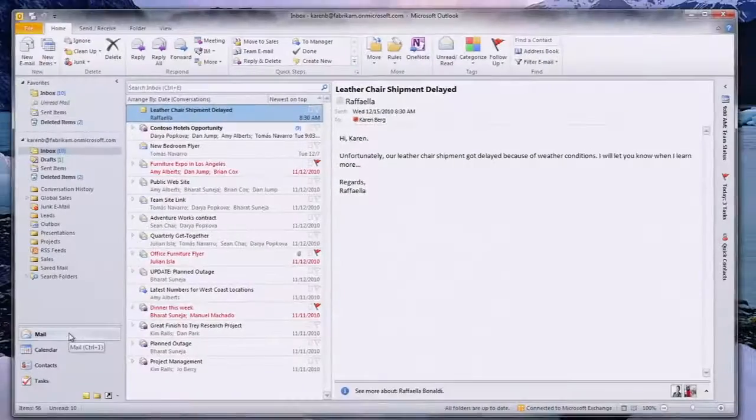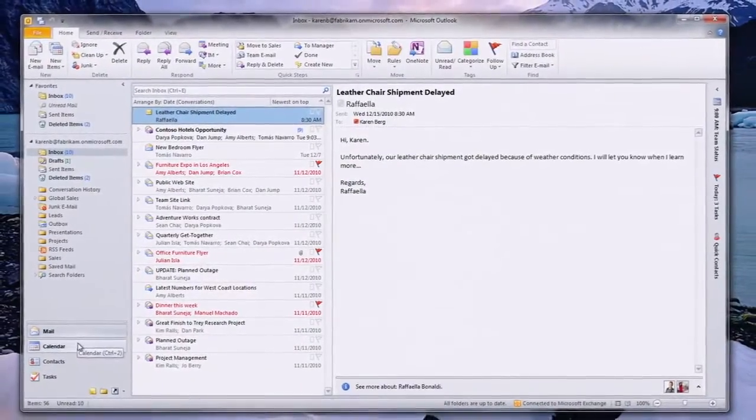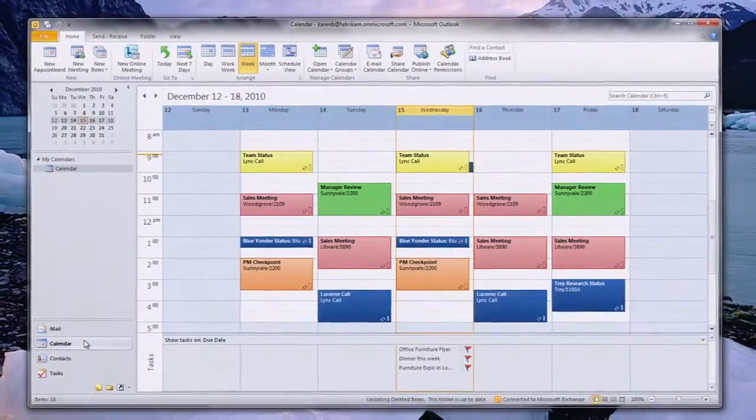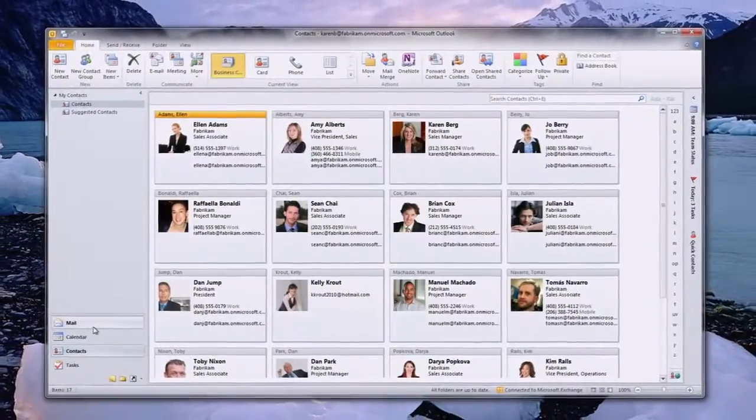It's simple for my team to stay in sync with access to email, calendar, and contacts from virtually anywhere.